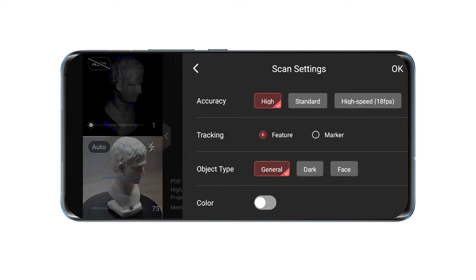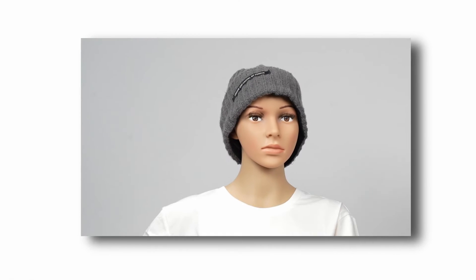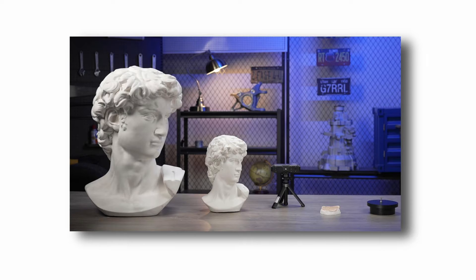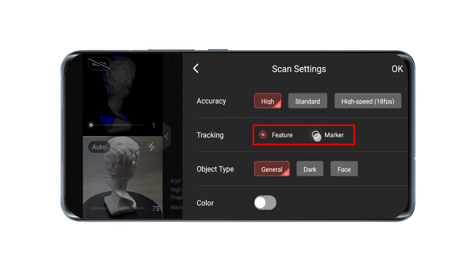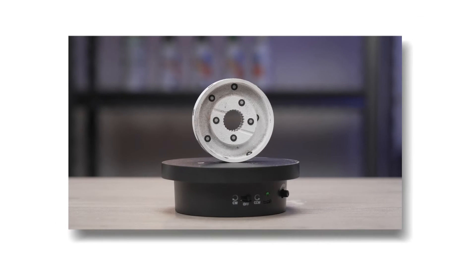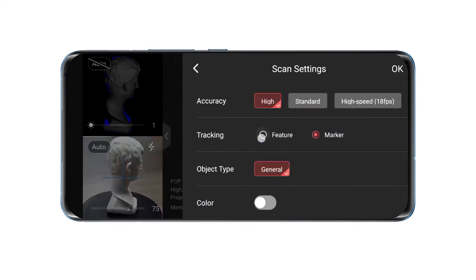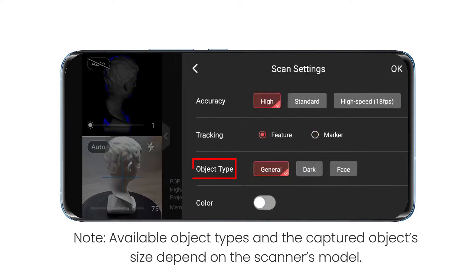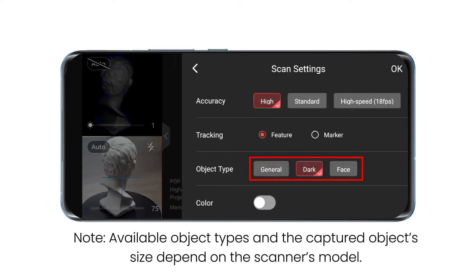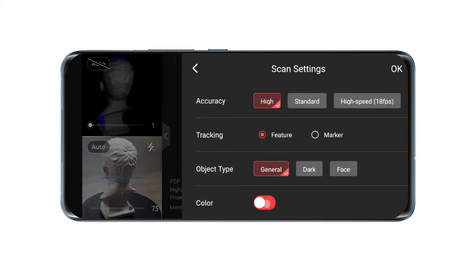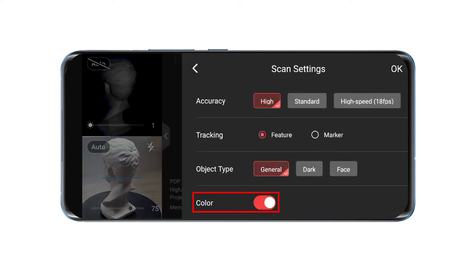Next, choose the Tracking method. Select Feature Tracking mode to scan objects with feature-rich surfaces. Or, if scanning a featureless object, place markers on the object's surface and select Marker Tracking mode. Next, set the Object Type — you can choose between General, Dark, or Face. Finally, decide whether to enable color scanning.